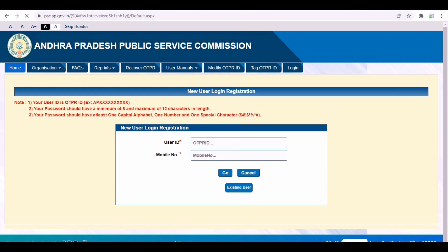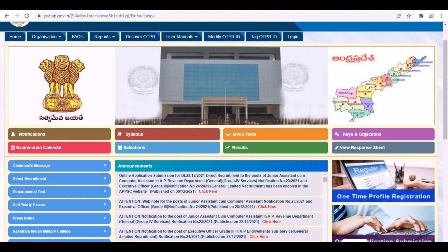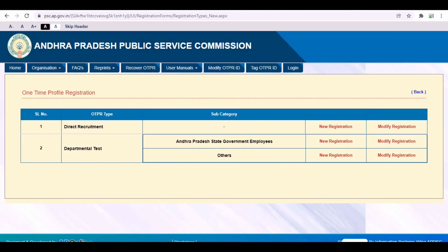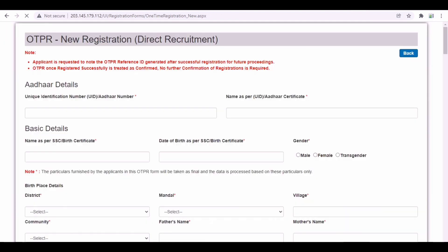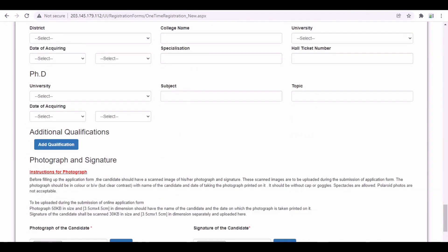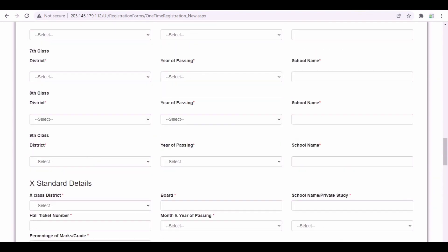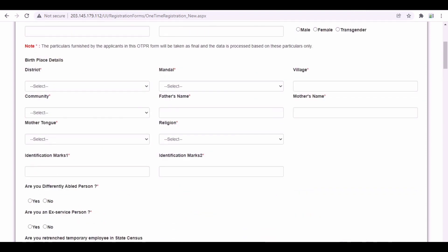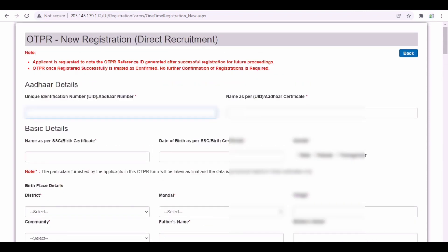In this video, we will show you the APPSC PSC website. When you open it, we will go to the OTPR page where we are already creating the daily posts. Then we will go to one-time profile registration. The direct recruitment has a new registration option. New registration is the main registration option — you can register there. Then we will check the status and the notification link for new registration. Click on new registration and enter.